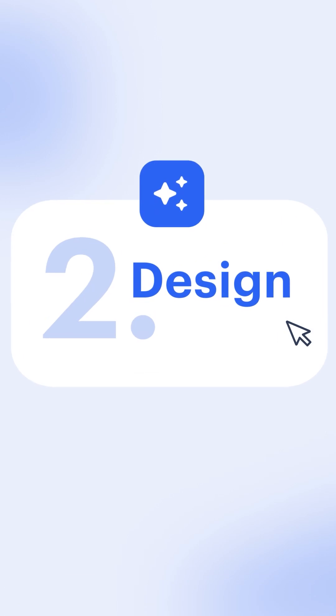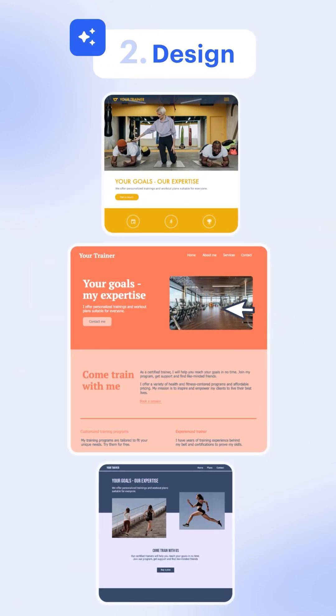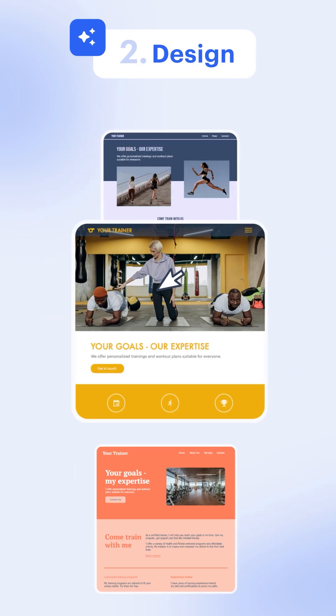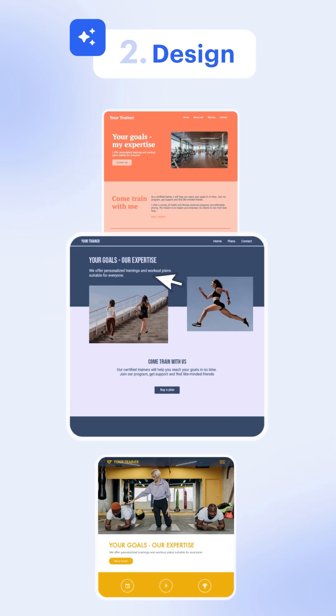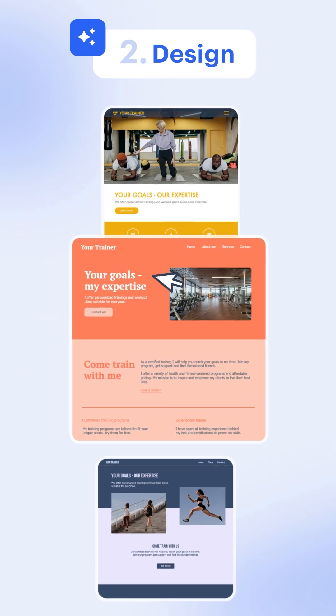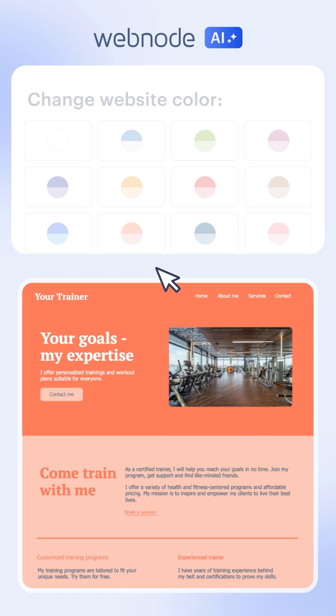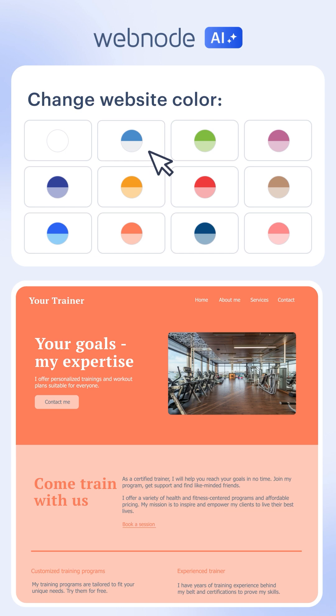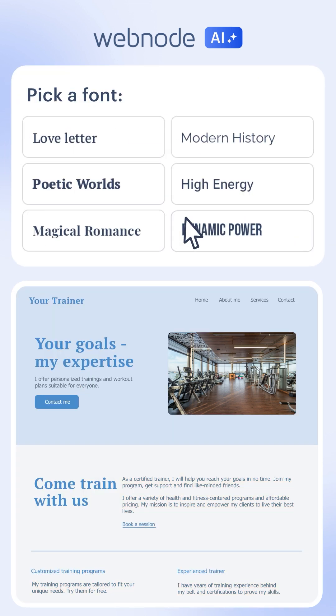Step 2: Choose a design you love. Whether sleek and modern or bold and energetic, pick the style that fits your brand.